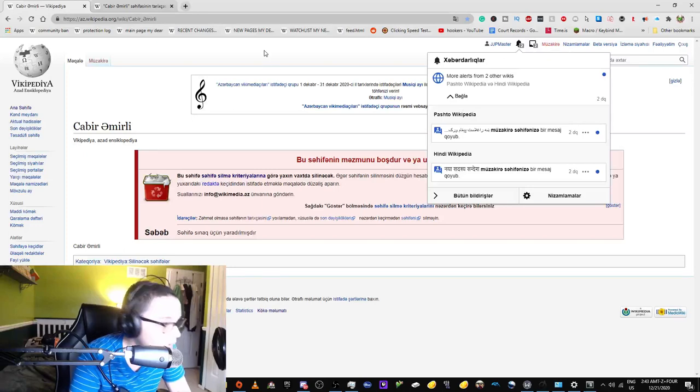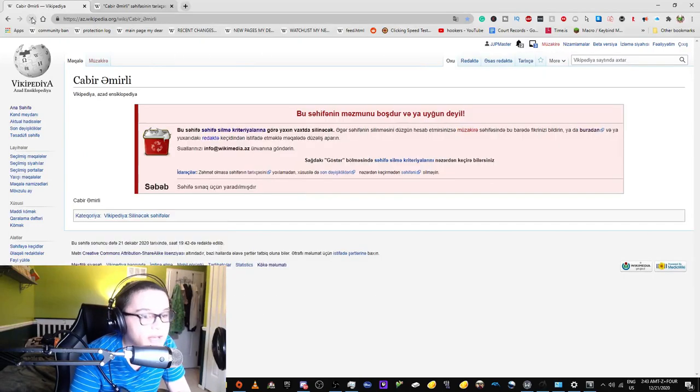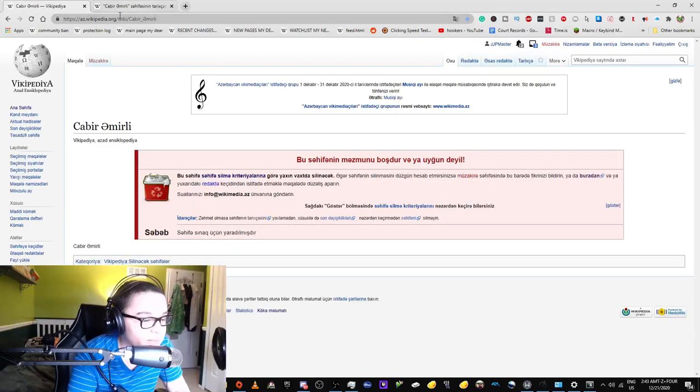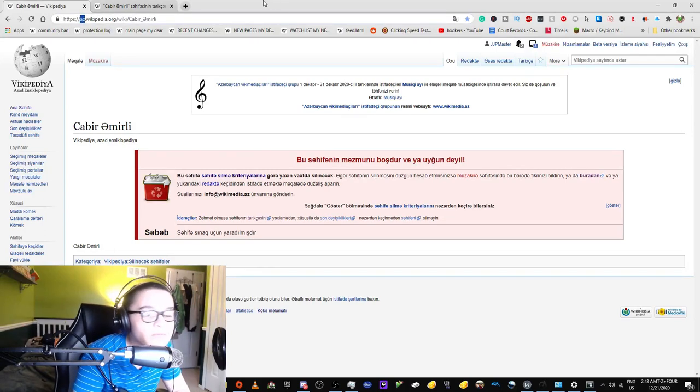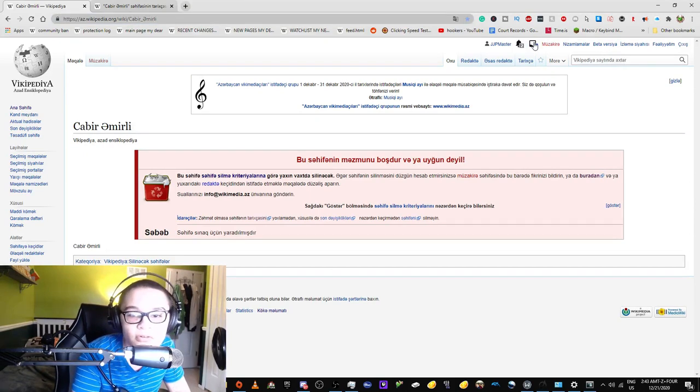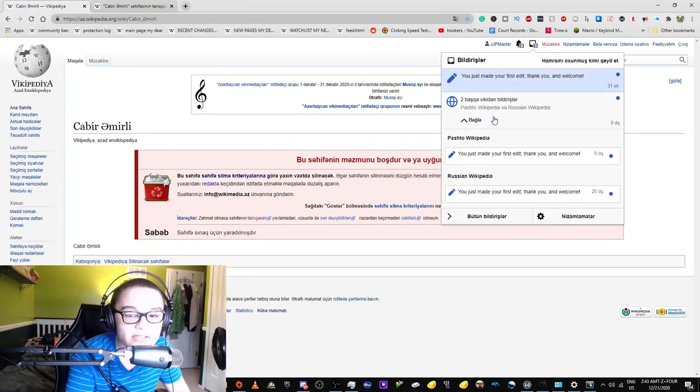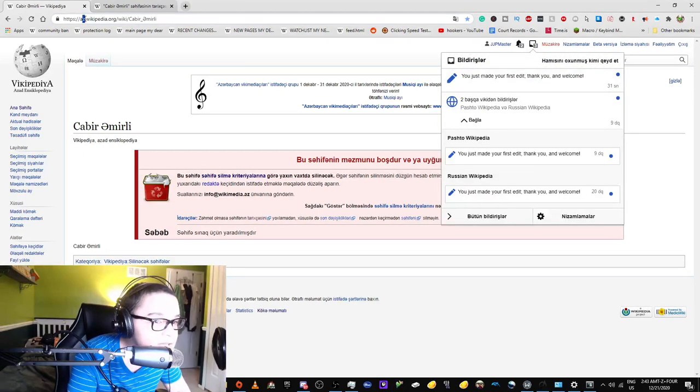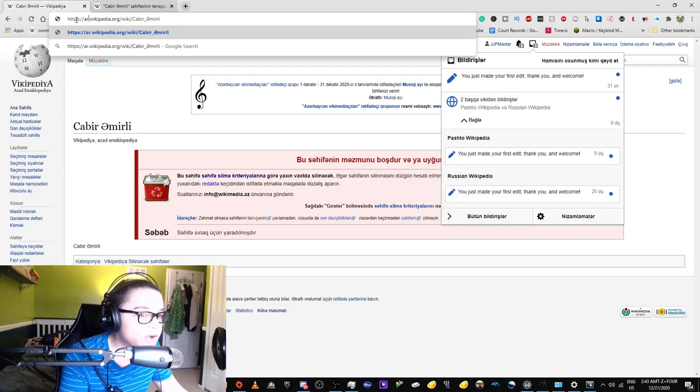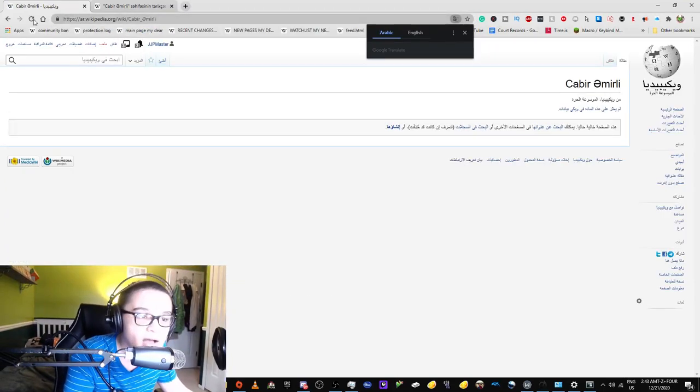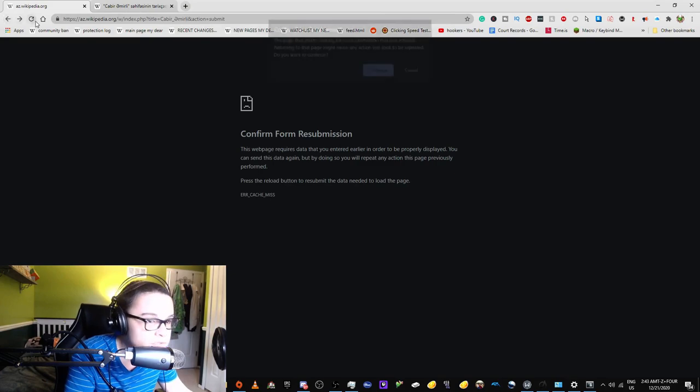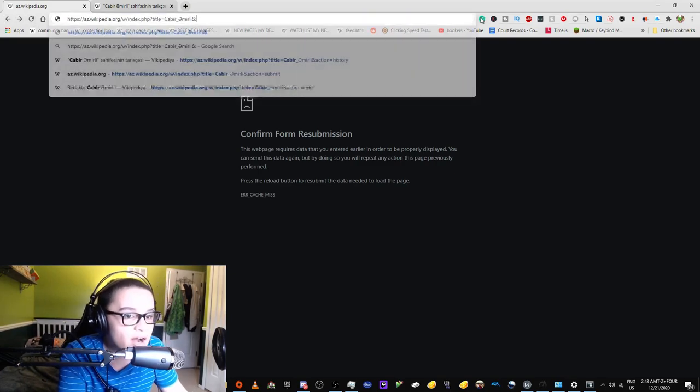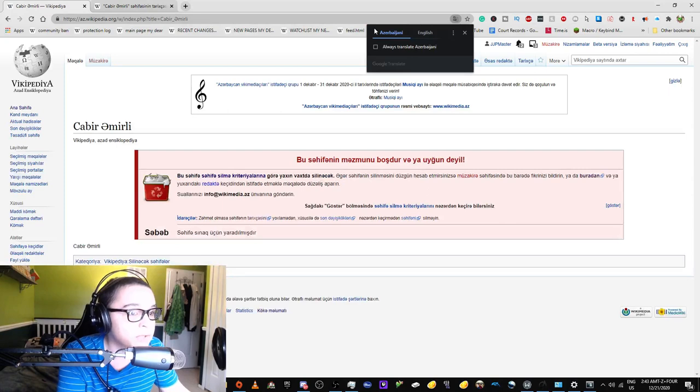I don't know why it had to be Azerbaijani Wikipedia. For good measure, let's move on to Armenian Wikipedia because System of a Down. Is there even an Armenian Wikipedia? There's of course an Armenian Wikipedia, but it's not ar.wikipedia.